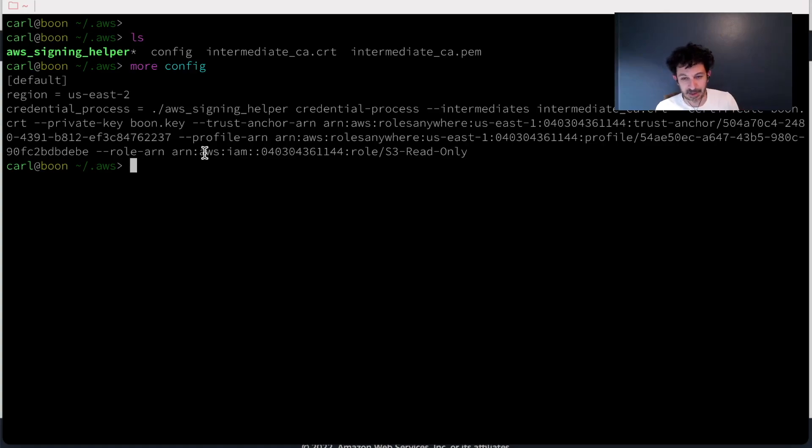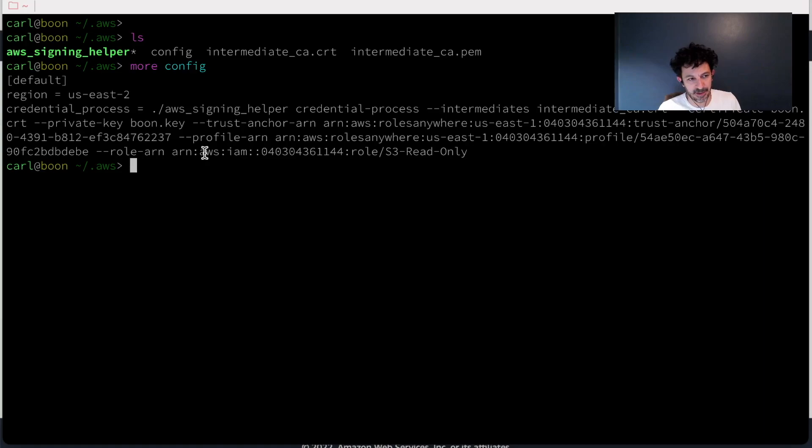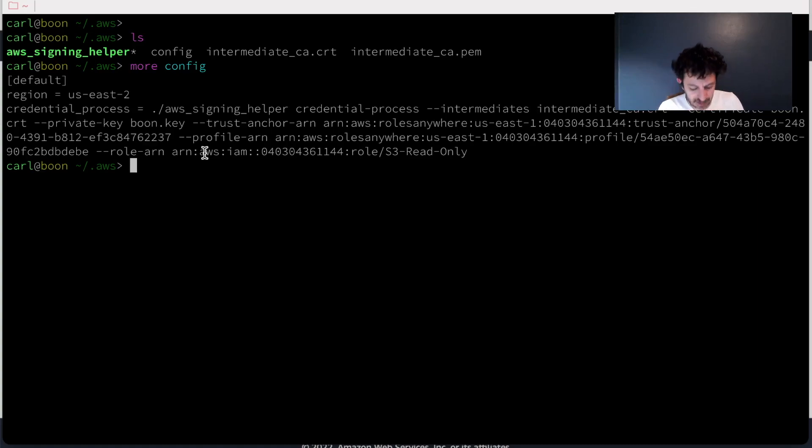And then it constructs the right authentication request to AWS Roles, to IAM Roles Anywhere. And all it does is it returns the IAM credentials, the temporary credentials to standard out, and then the SDK uses those. So let's get a certificate and we can see how this works.